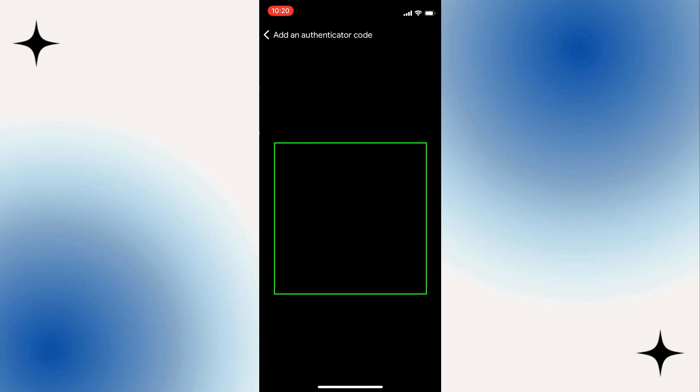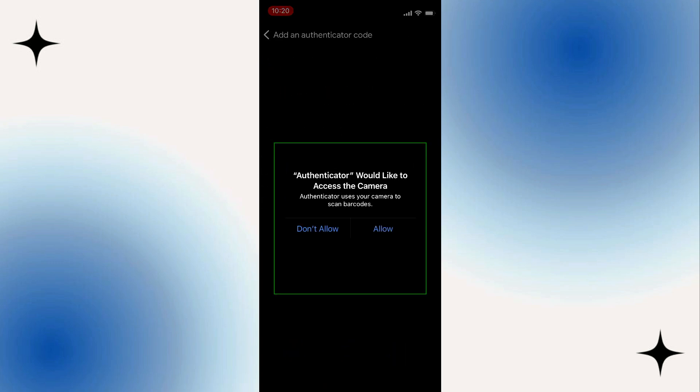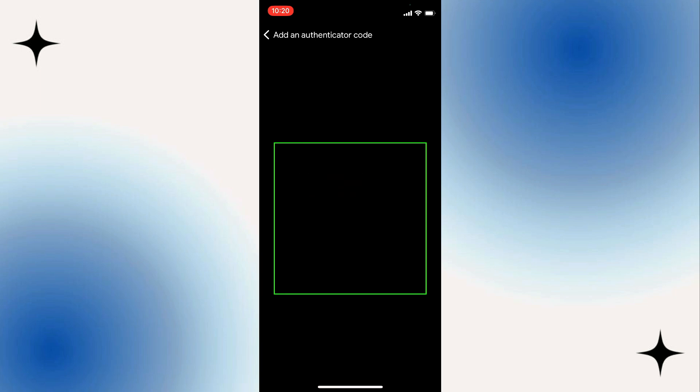Or you can basically use the scan a QR code, then place QR code within the yellow lines.